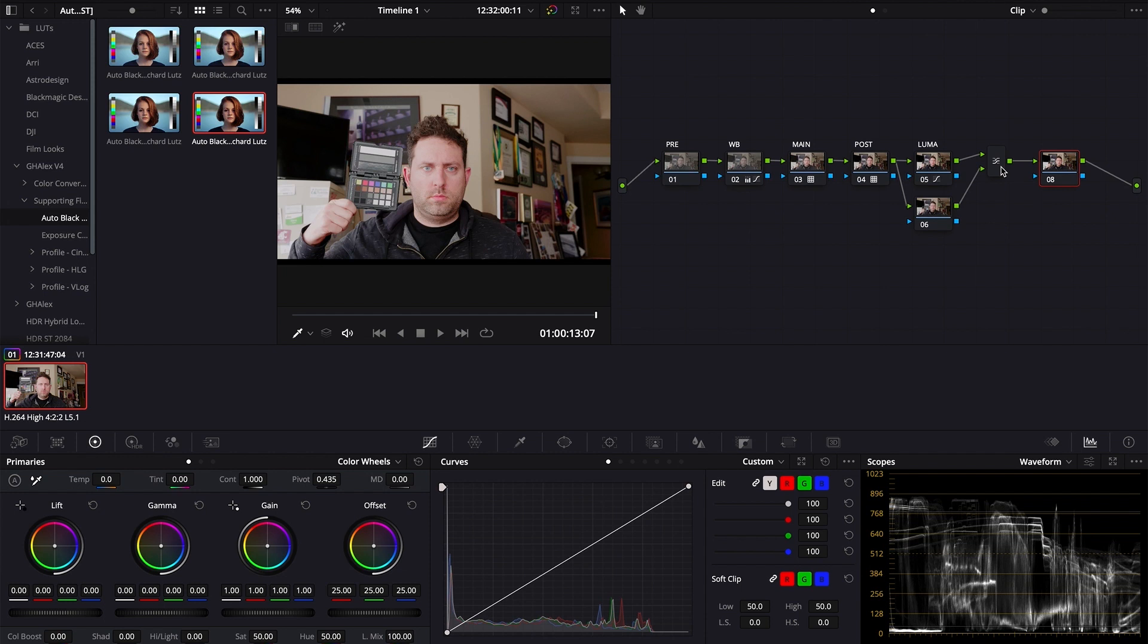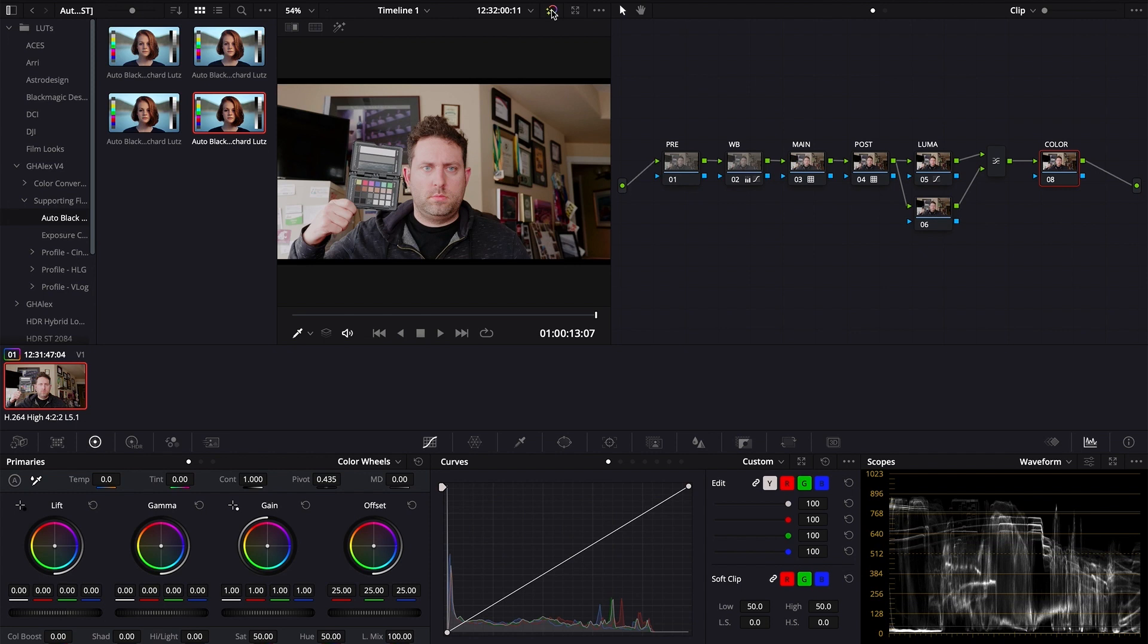Finally, you're going to create one last serial node for any additional color correcting and color grading work. In the past, I've skipped over this because I've been pretty happy with the results. However, this is the place where you do any additional color work.